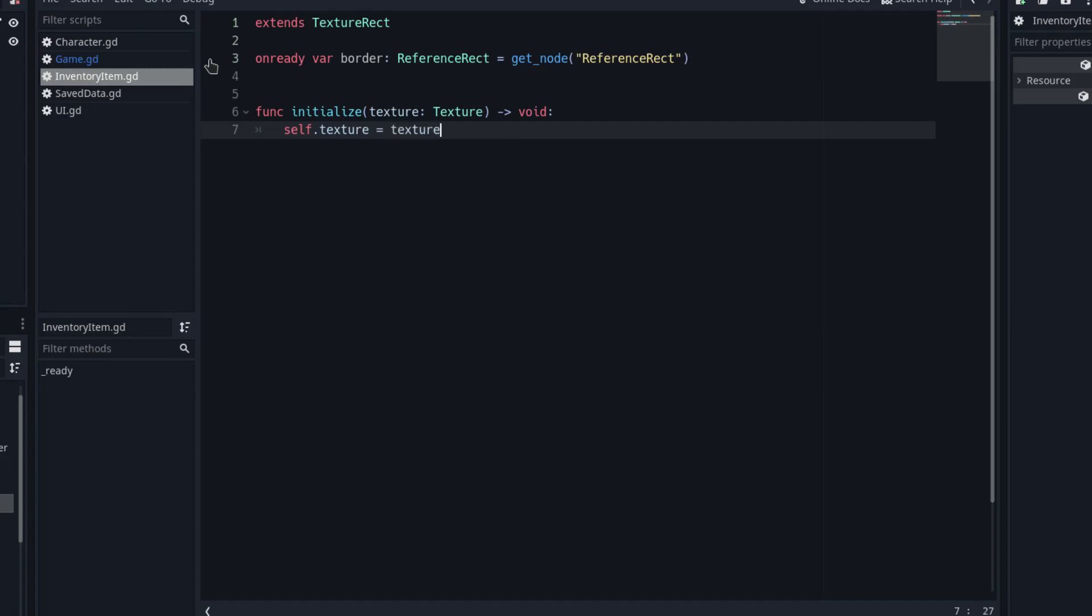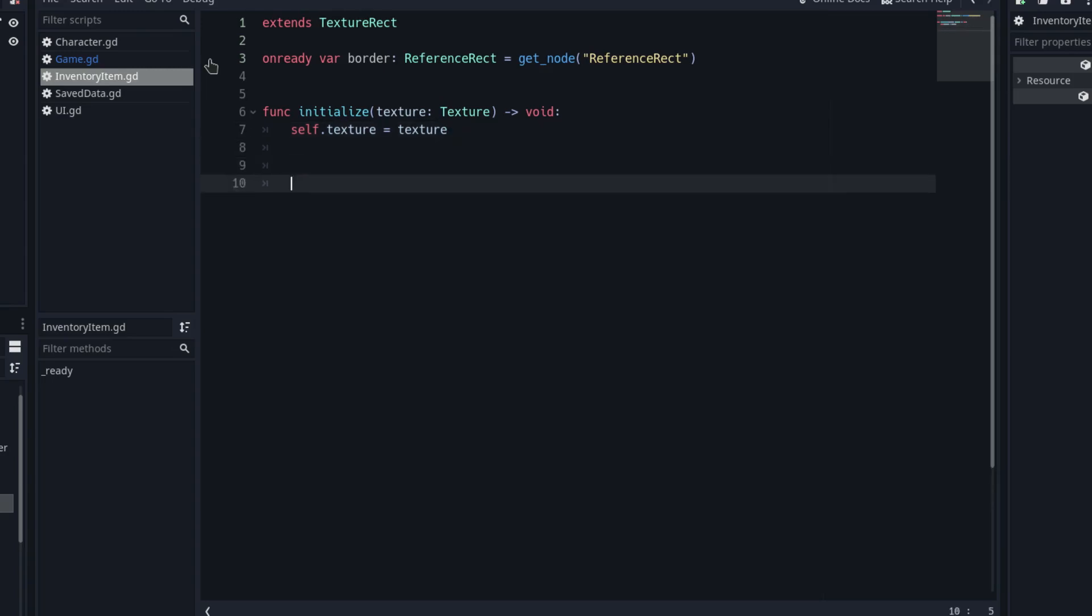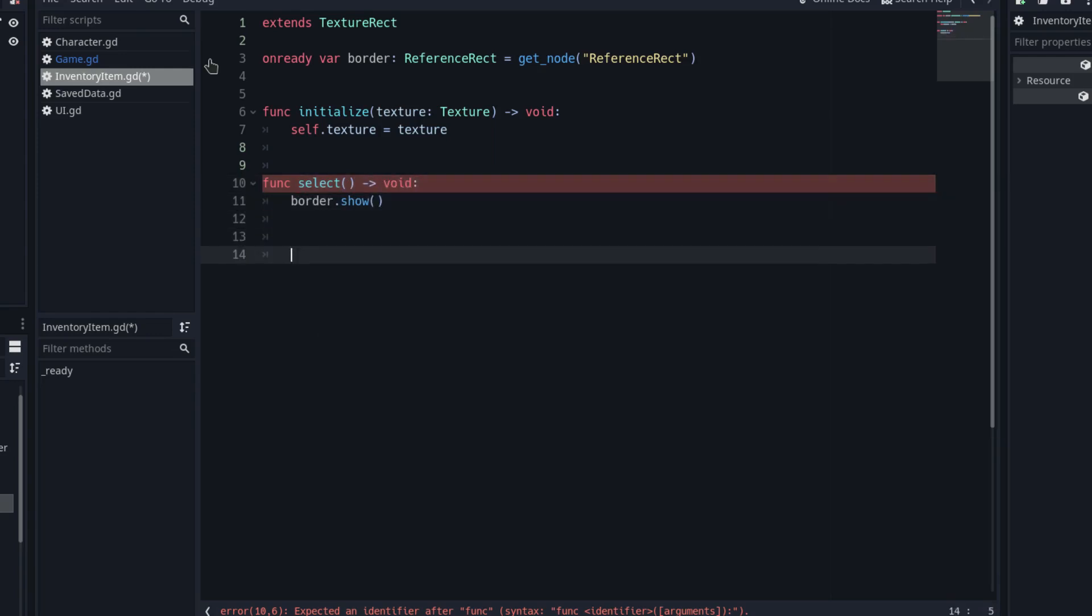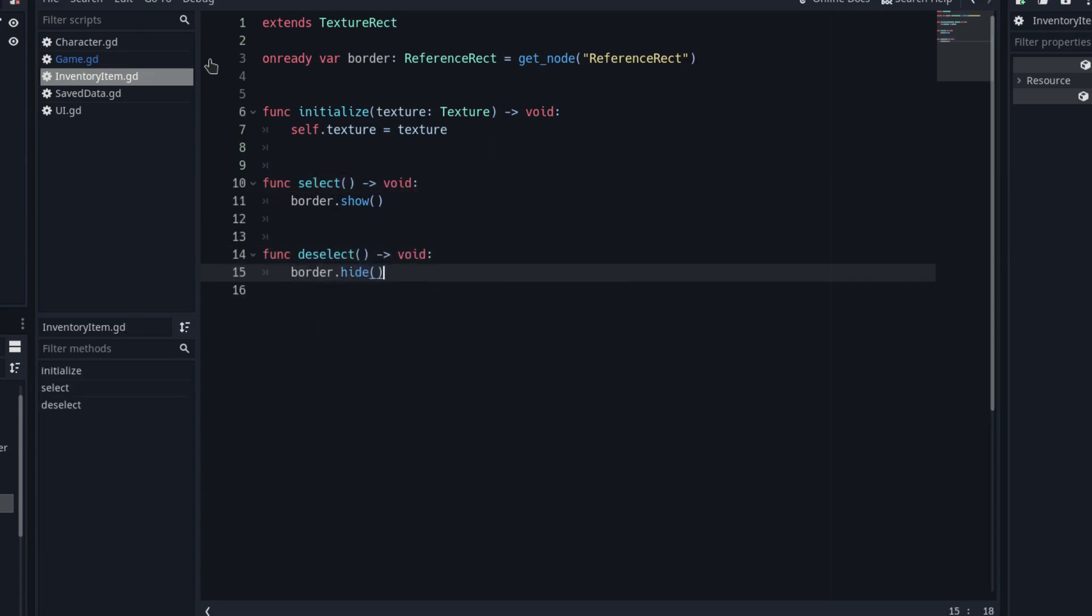Note that I use the self to reference the first texture. This is because they have the same name. With the self, we indicate that the field's texture is the texture of the texture rect, not the parameter. Next, we have to implement two more functions. One for selecting the item and the other for deselecting it. In the select function, we show the border to indicate it's the selected item. And in the deselect function, we hide it. With that, we have the inventory item machine ready.